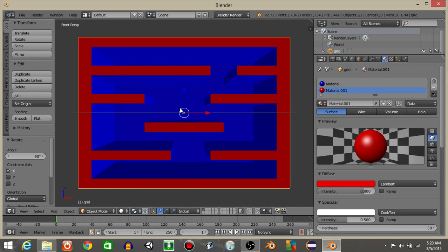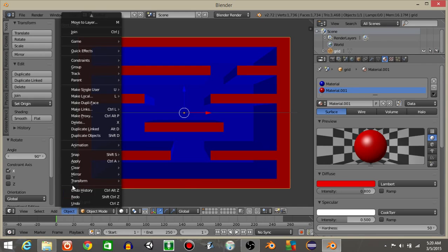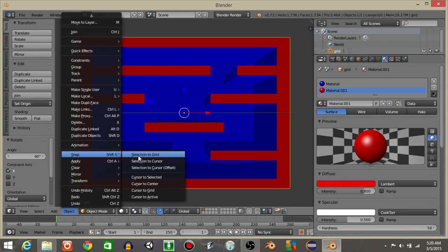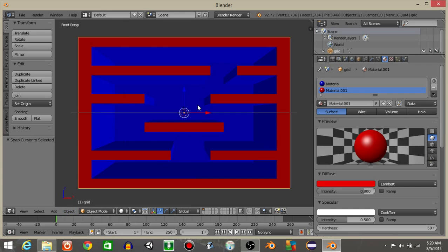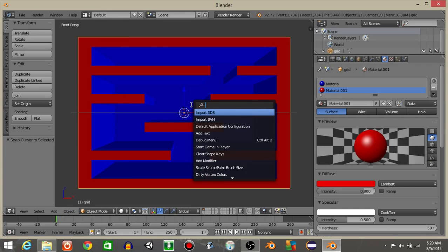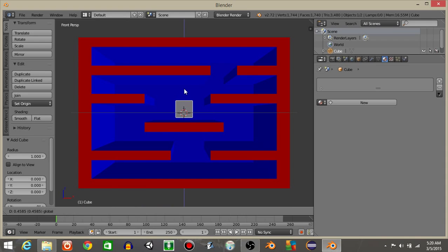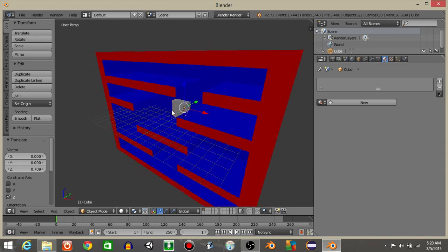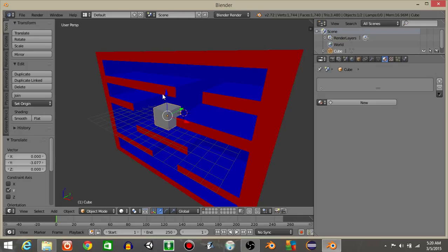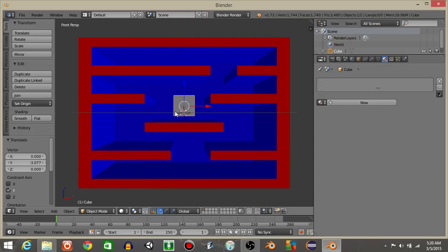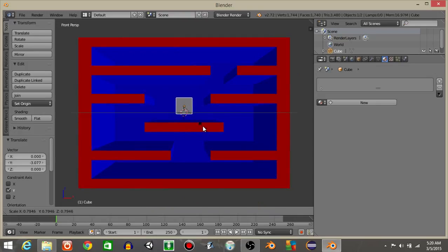Now what we want to do is do object, snap, and then cursor to selected. Let's do space bar and add a cube. I'm going to drag this cube up and drag this cube this way as well. Hit 1 to go back into front view and hit S to scale it down just a little bit.